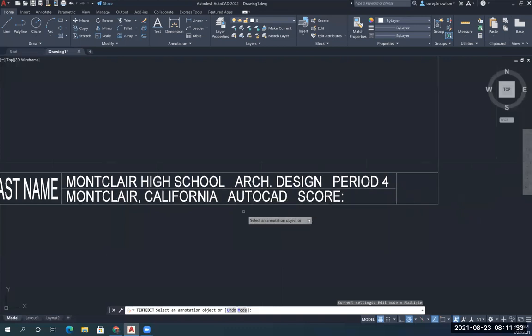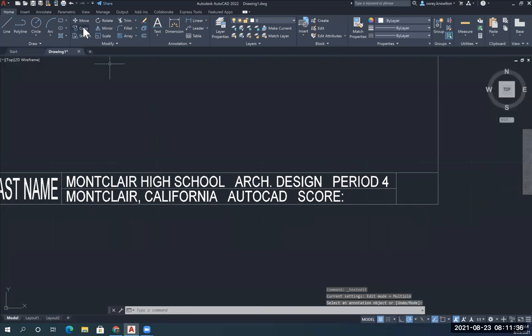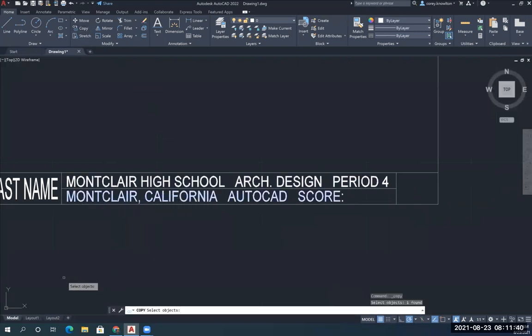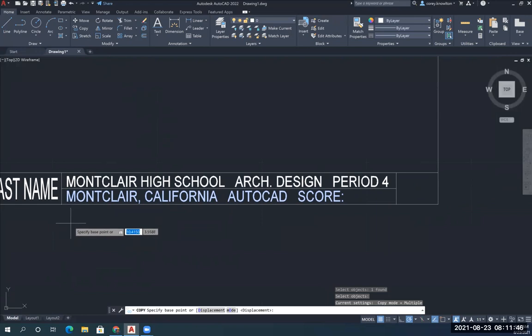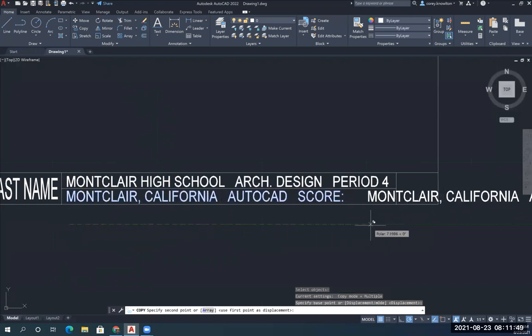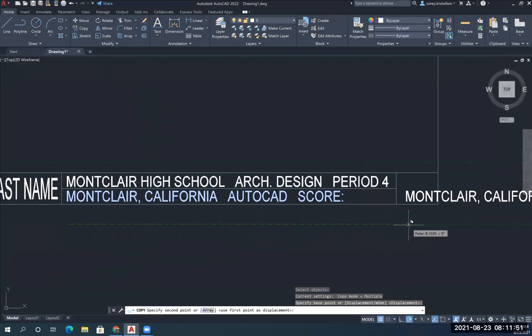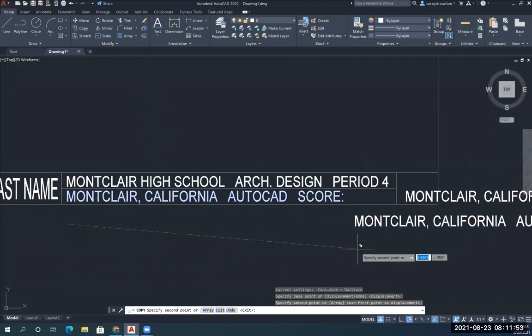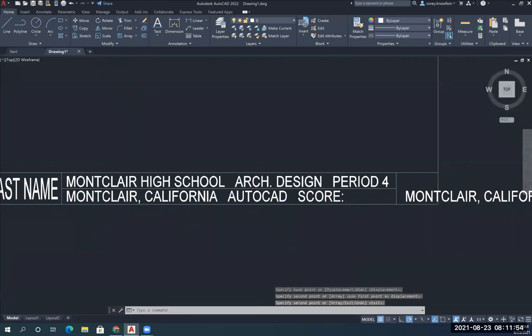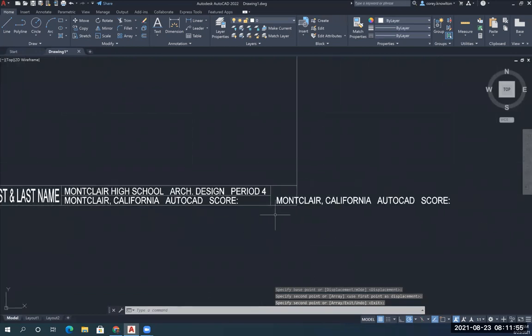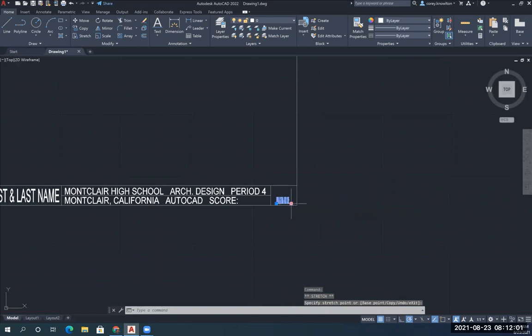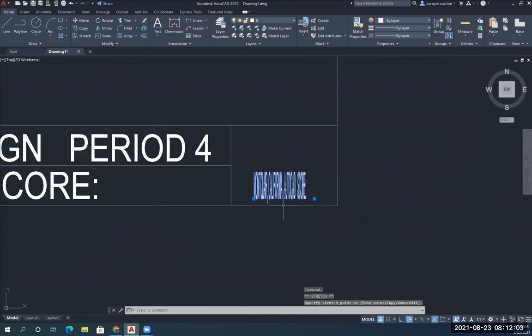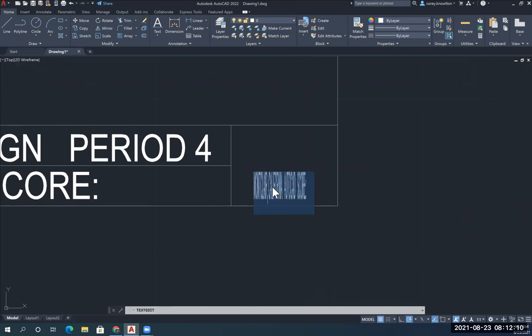I'm going to use the copy command again. I'm going to single click on this row of words, enter. I'm going to put my mouse down here underneath Montclair, single click, and drag straight to the right. Single click again, then enter. I'm going to highlight my words, grab this handle, drag it all inside the box. I'm going to double click on this and type 1-1.